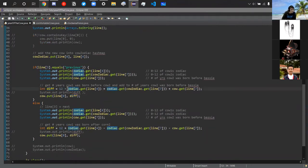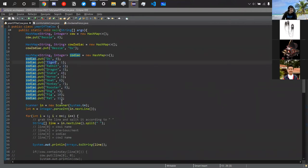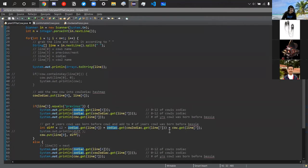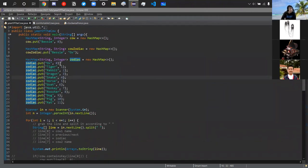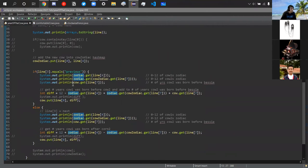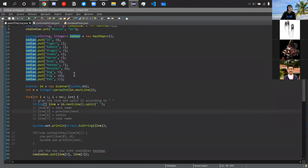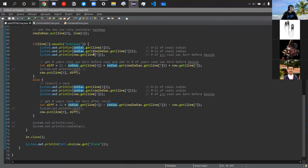If cow one was a tiger and cow two was a snake, with cow one born the previous year before cow two, you do 12 minus 1 plus 4 — counting backwards from tiger to snake to see how many years it takes tiger to reach snake. I'll just run the code and print it out so we can see what it shows.